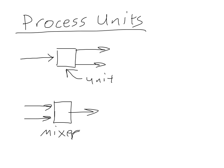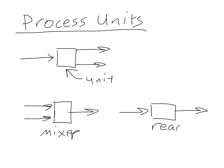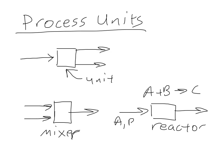Another unit is a reactor. And in a reactor, you might have A plus B going to C. So you might have A, B here, and then the outlet may be a mixture of A, B, and C, depending on how much reaction takes place within our reactor.